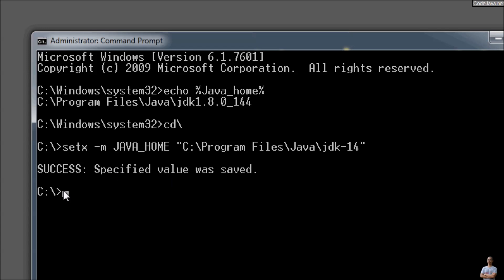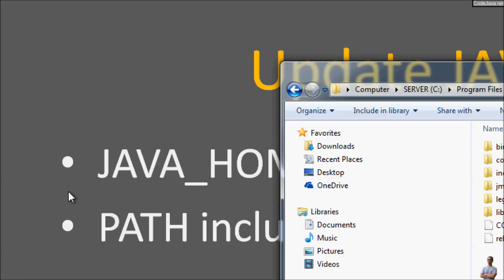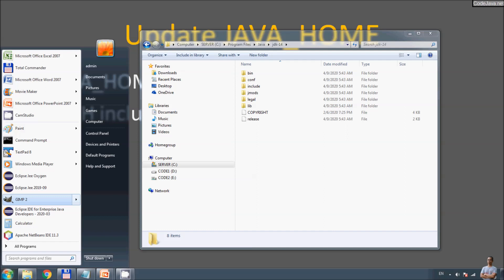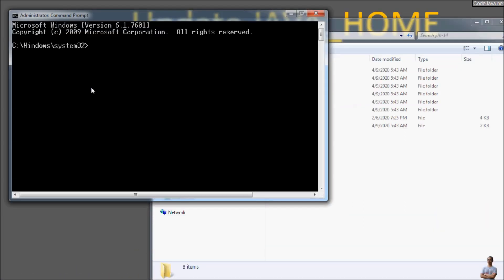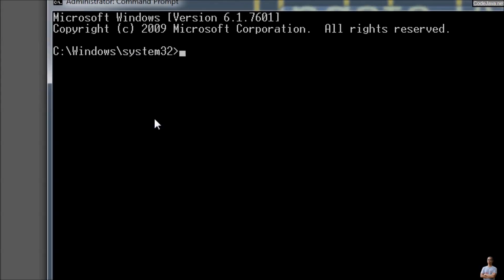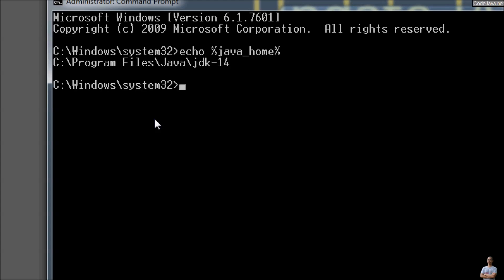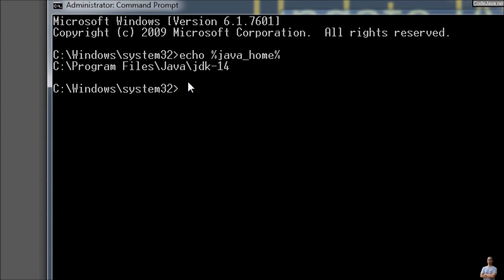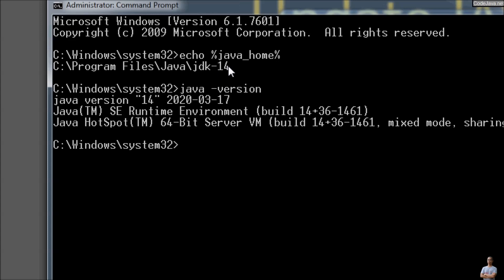Success. Exit the command prompt and open it again. Now type echo %JAVA_HOME% and you see the value is updated to JDK 14. Type java -version and you see it is updated to Java version 14.